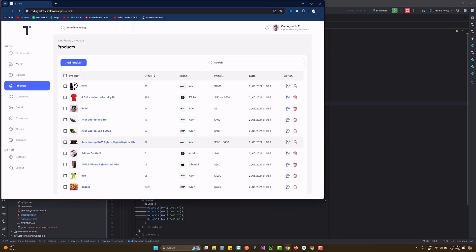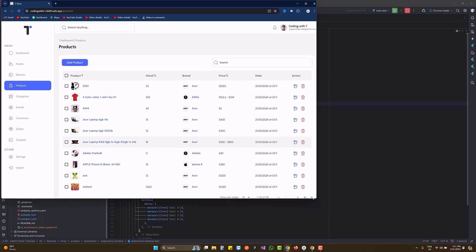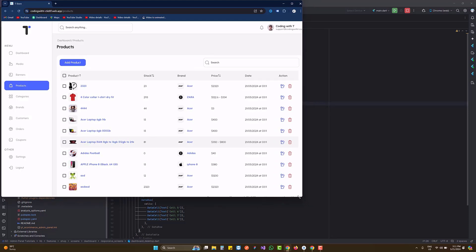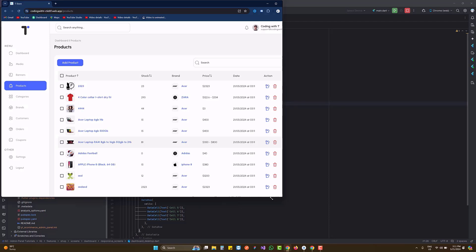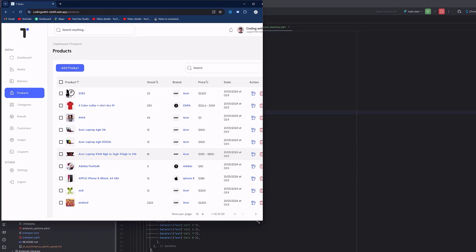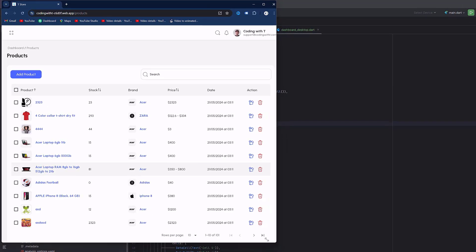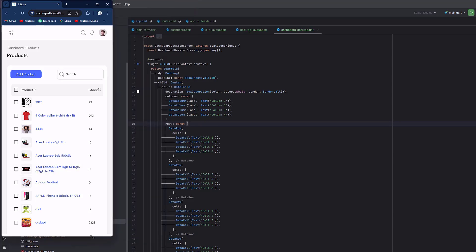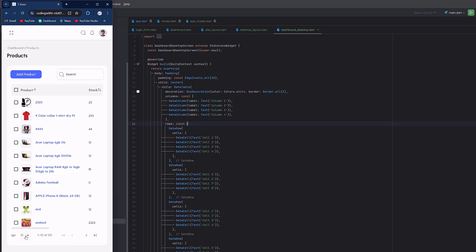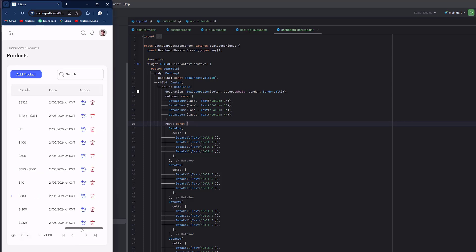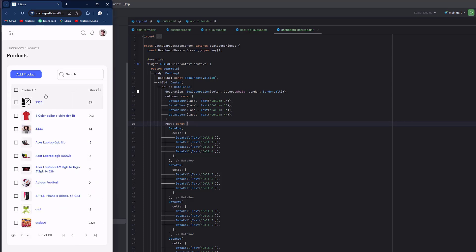This is a responsive table. When we reduce the screen size it switches to tablet mode, then mobile mode, and all the options remain available. We can scroll the table and all the design is perfectly responsive.